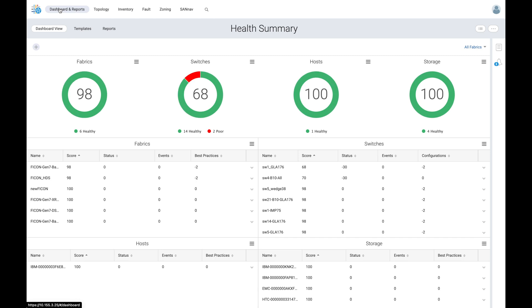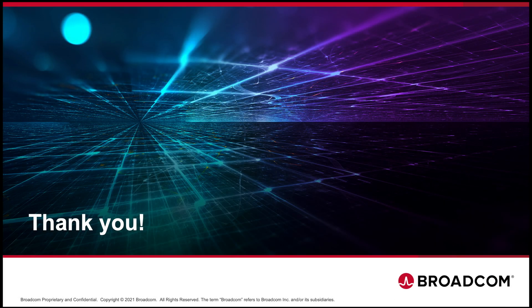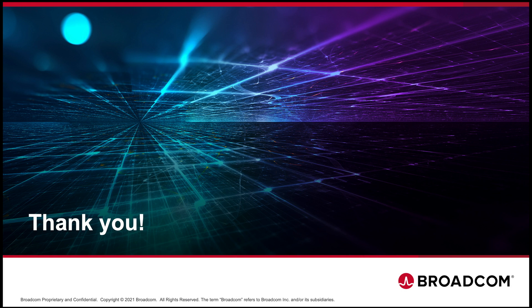To learn more about Brocade, please visit broadcom.com and be sure to check out our other videos on our YouTube channel. Thank you for watching.